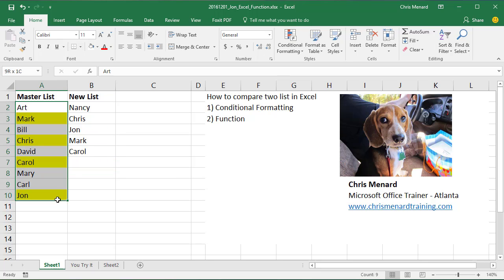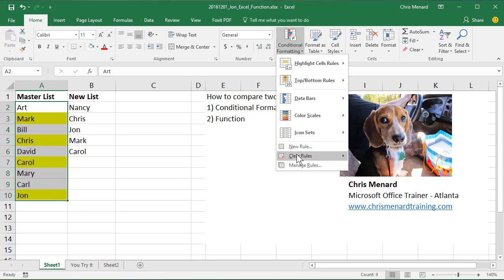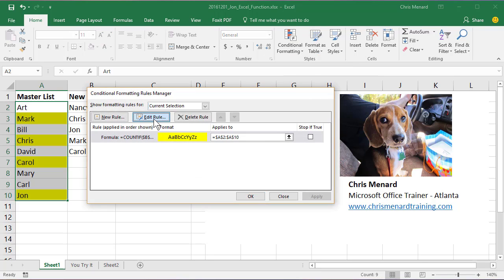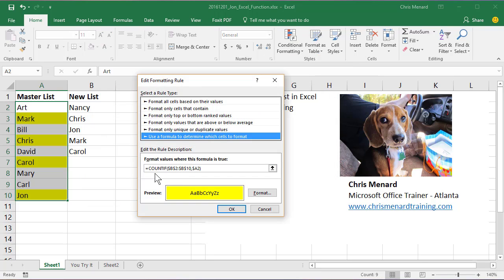So one more time, that was this conditional formatting. That's what I did right there to make that happen.